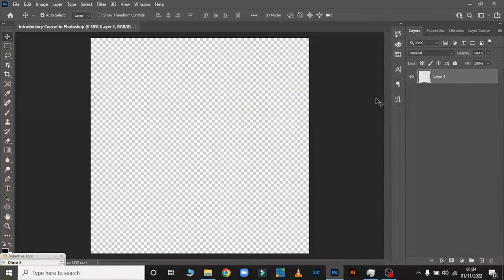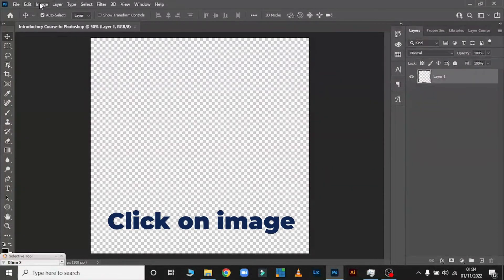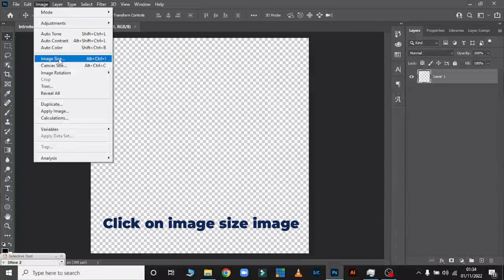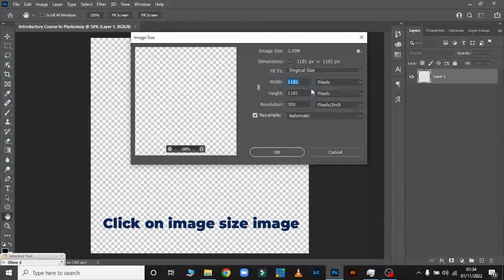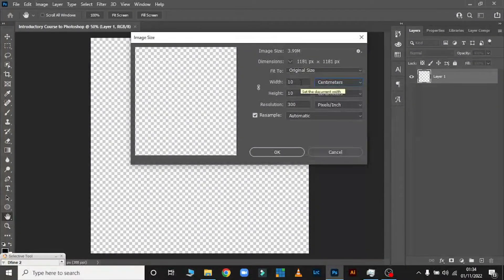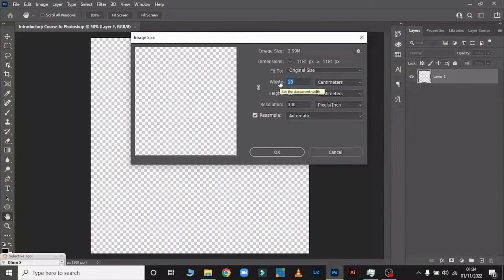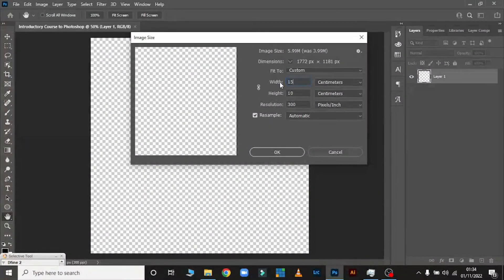Let's say something happened and you want to reduce the size or change the dimension. It's very simple: go to Image, then click on Image Size. On Image Size you can change it however you want. For example, I wanted to change my width to 15 centimeters. It changes, and all I have to do is click OK.